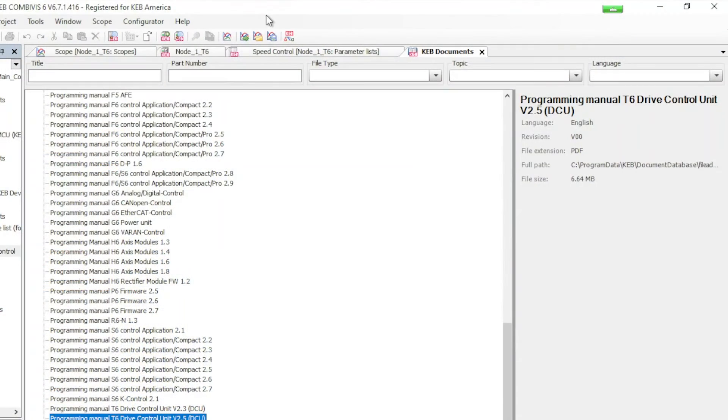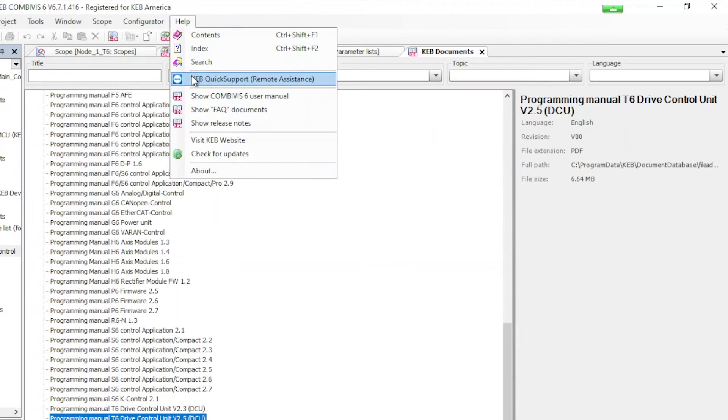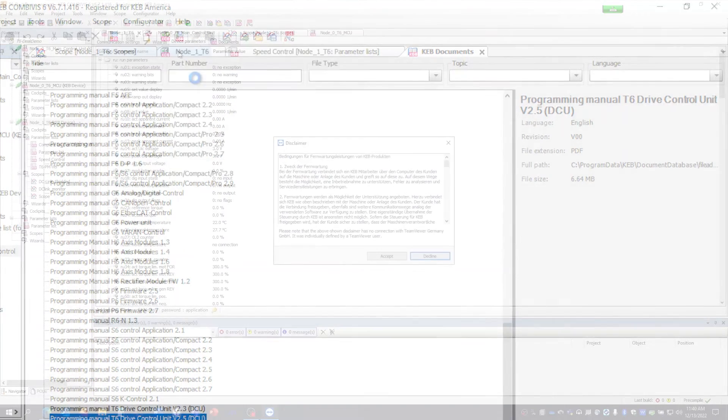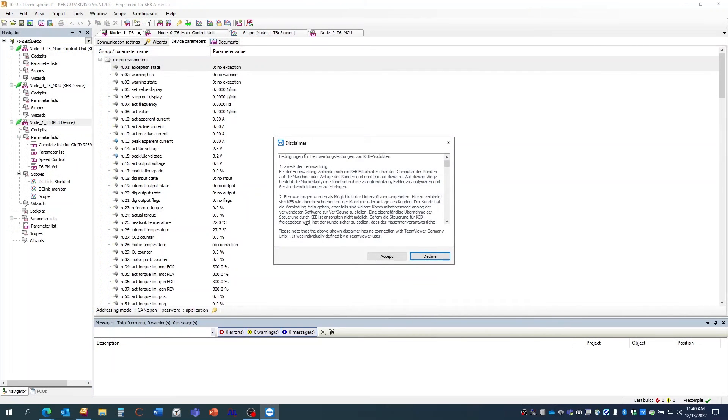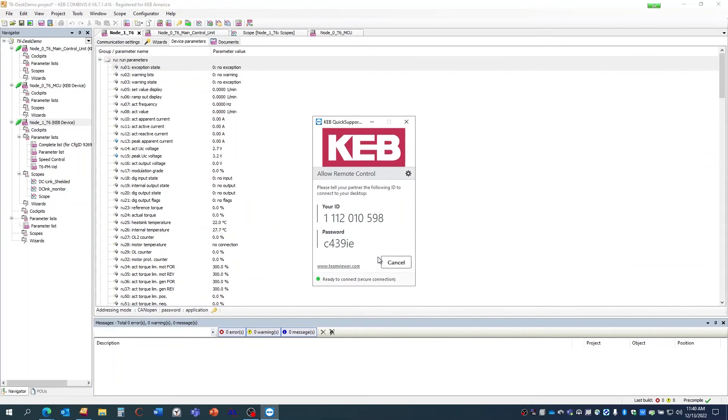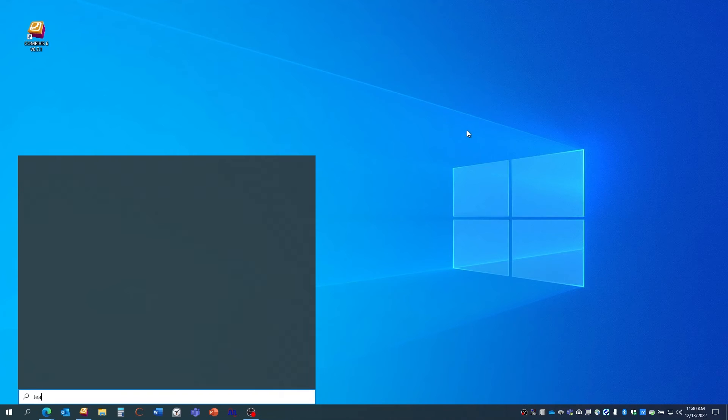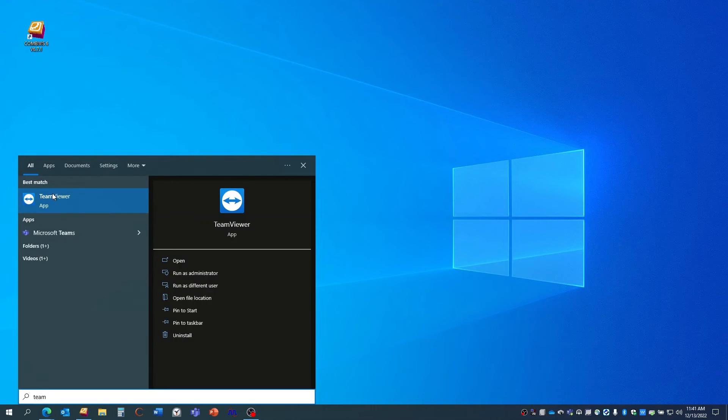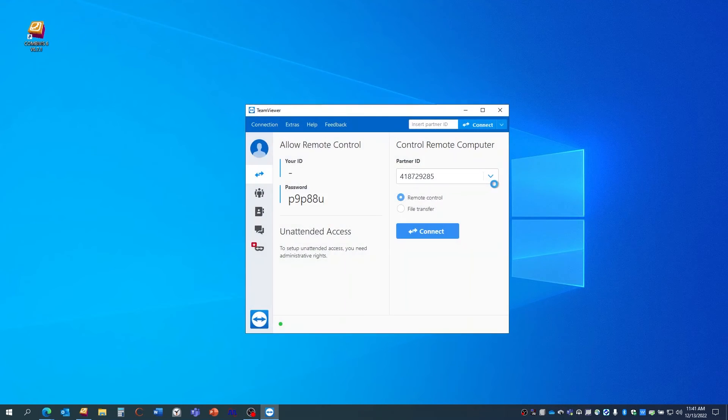And if you run into any problems you can go into the help tab and click on KEB quick support. This feature uses team viewer which lets a KEB engineer access COMBIVIS remotely for troubleshooting purposes. This is an easy way to catch simple issues like an incorrect setting or configuration.